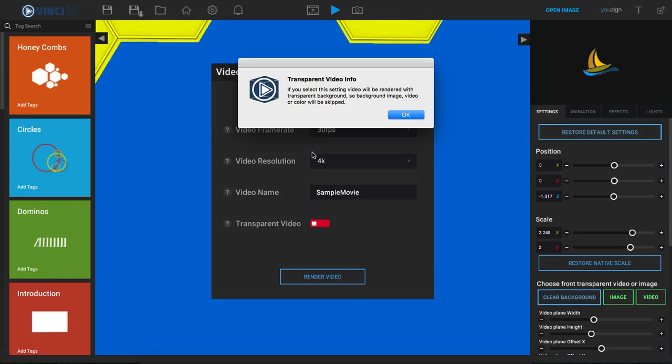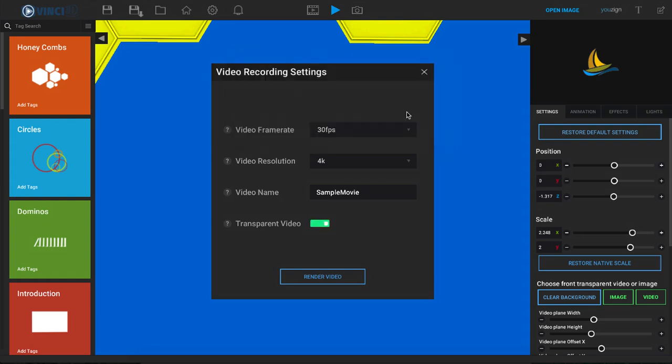This is great if you plan on using the video over something else later on and you need that transparent background. So I'm going to click OK and turn this back off.